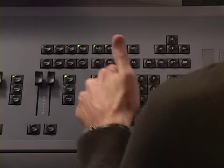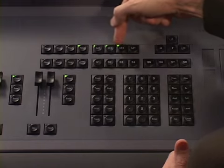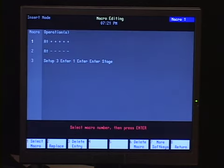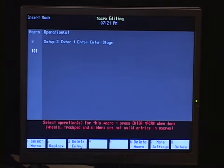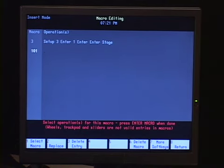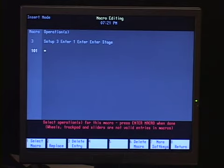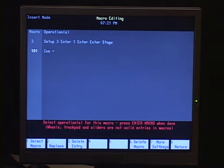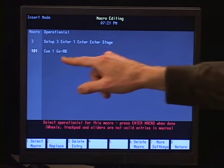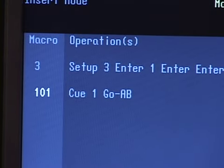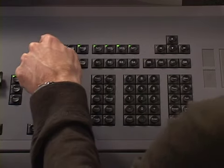A few other things we can do with macros pertain to cue operations. You can create macros you don't need hard buttons for — for example, macro 101. I'll type 101, Enter, and learn a macro that executes a subroutine to play along with another cue in my CD fader pair. I type Q1 and hit the AB Go button, so the macro now reads 'Q1 go AB'. I hit Enter Macro to finish, giving me macro 101.